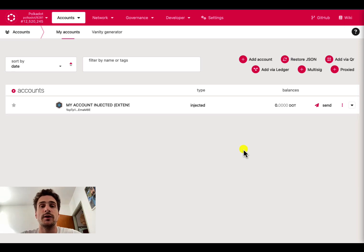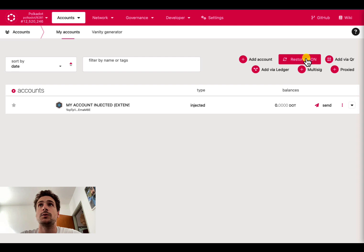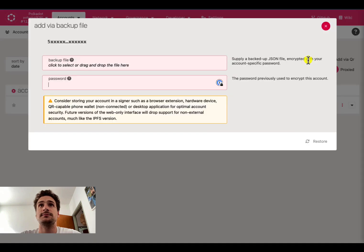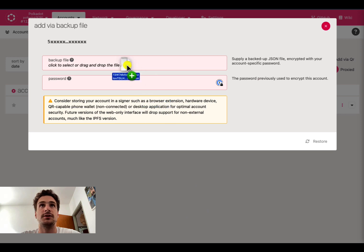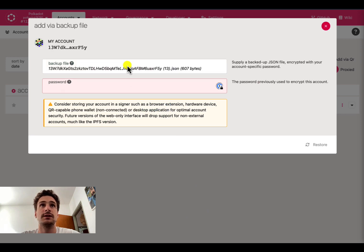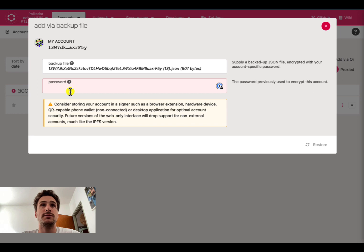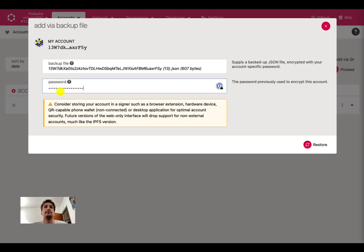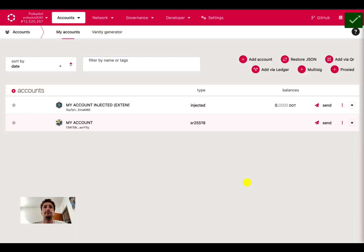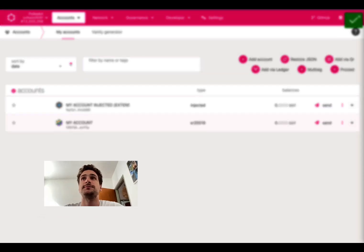Another way to restore an account is to use the JSON backup file. We click on Restore JSON. And then we need to drag and drop the JSON file in here. And we need to use the password that has been used to download this file. After inserting the password, we can click on Restore. And here we can see we have restored the account using the JSON backup file.